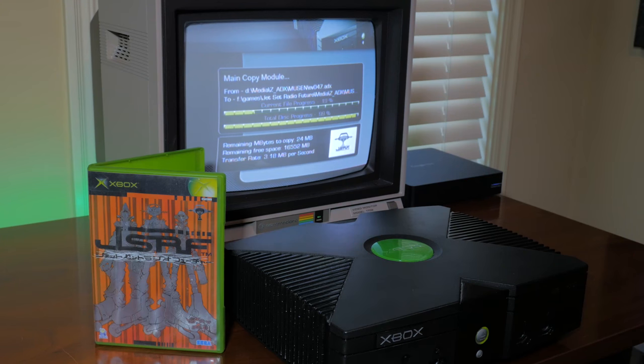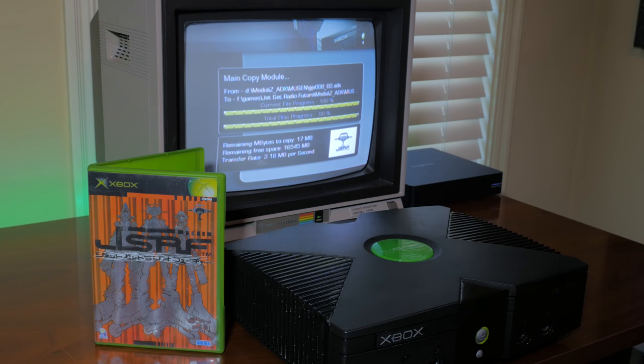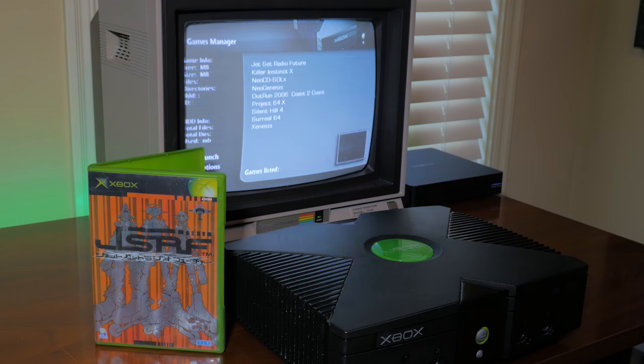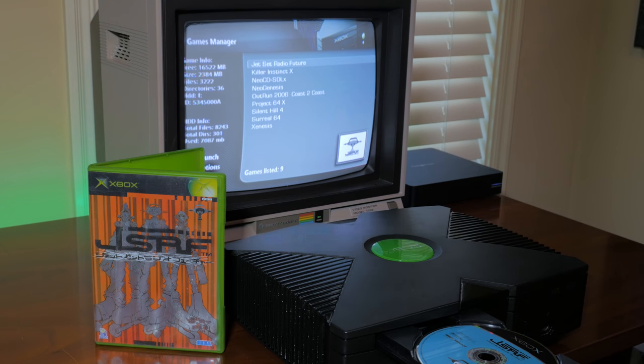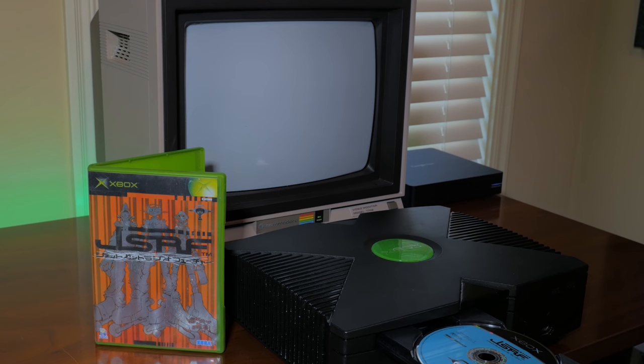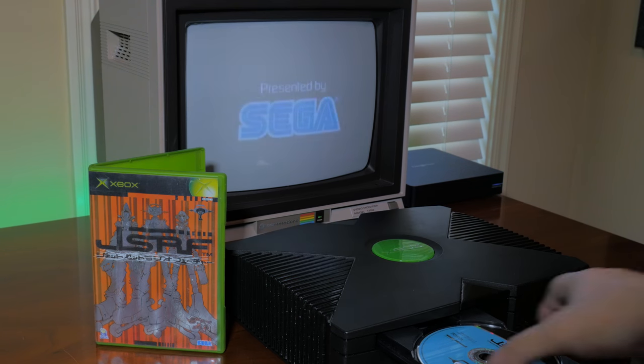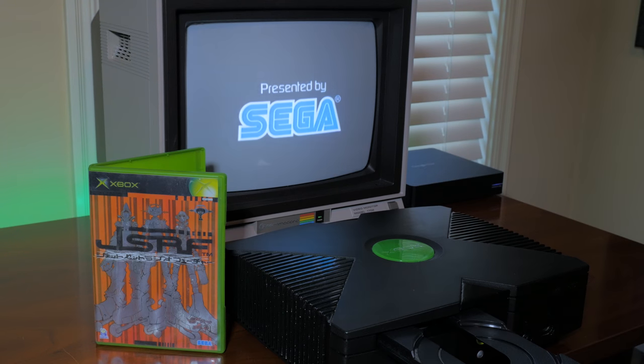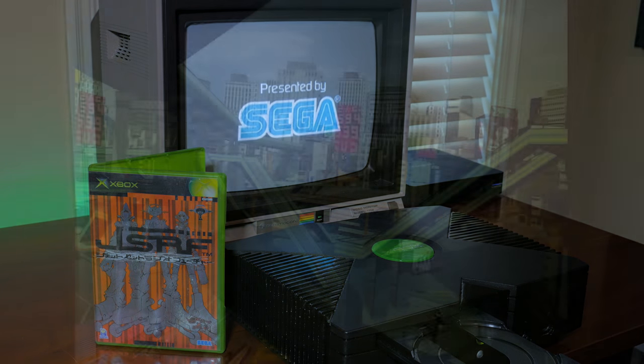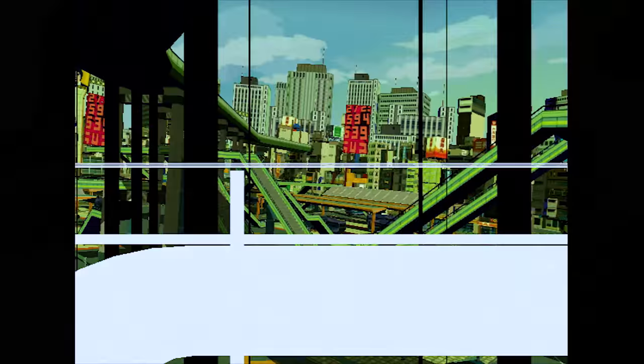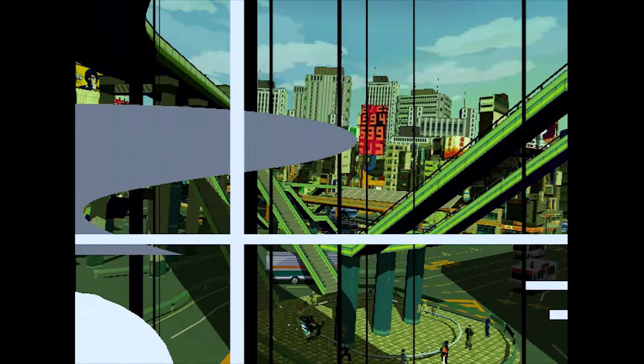Another benefit of a modded BIOS is the ability to play games from other regions. This is the Japanese version of Jet Set Radio Future by Sega, which is easily one of the best games for the system in my opinion. And any region games can be installed to the Xbox hard drive using DVD to Xbox.